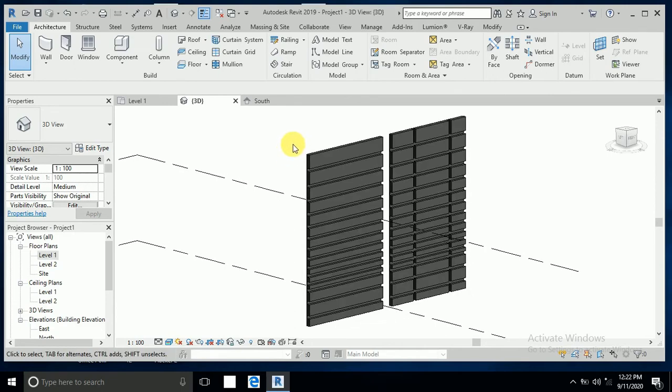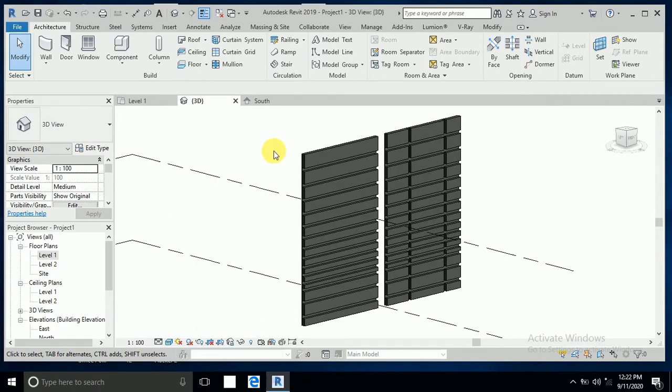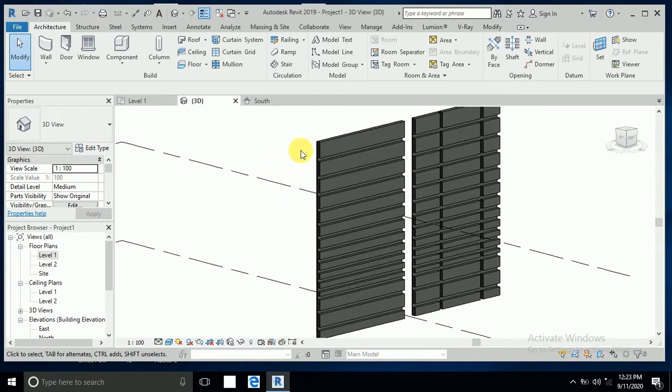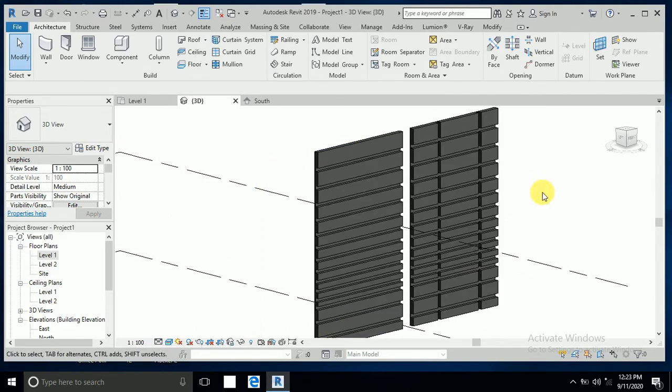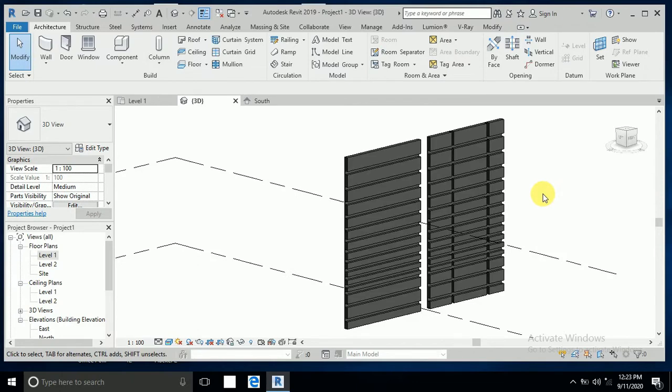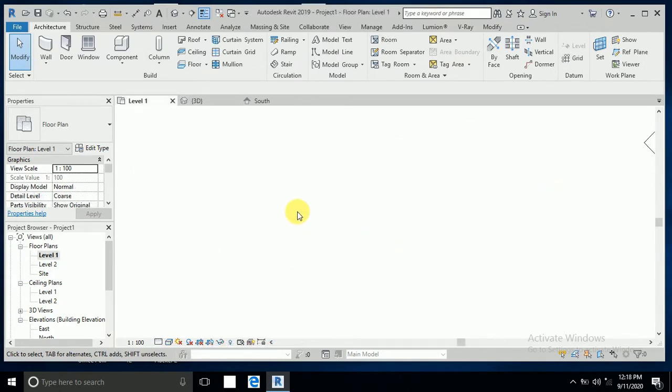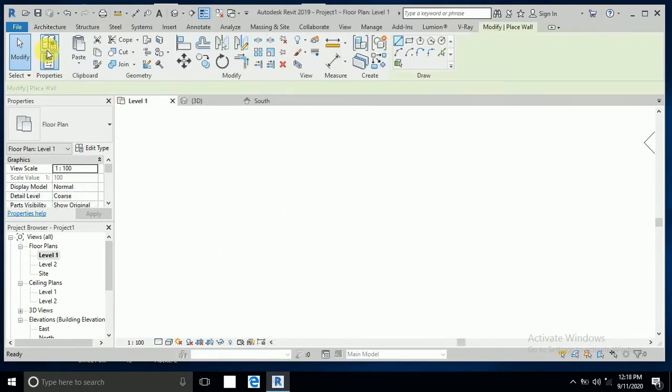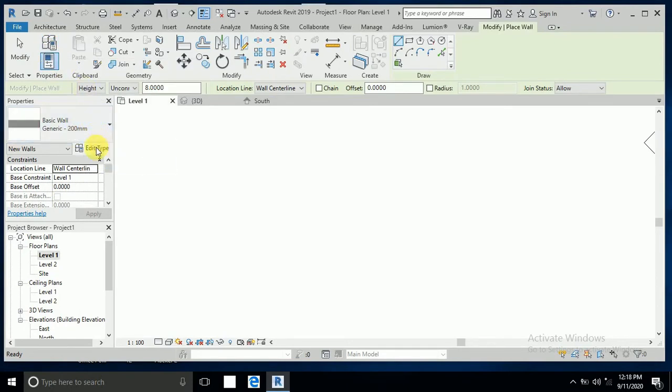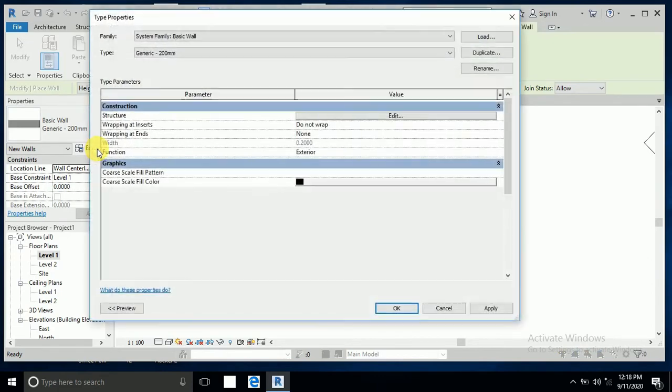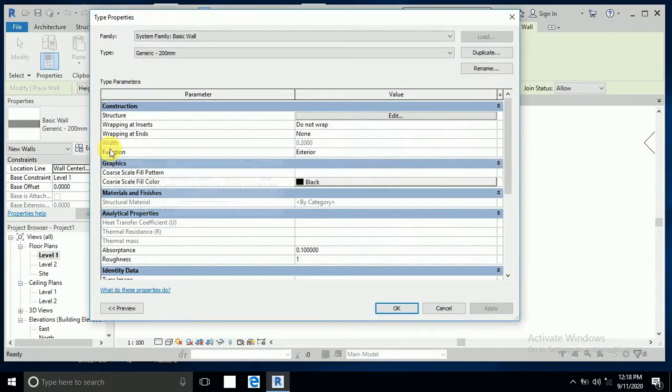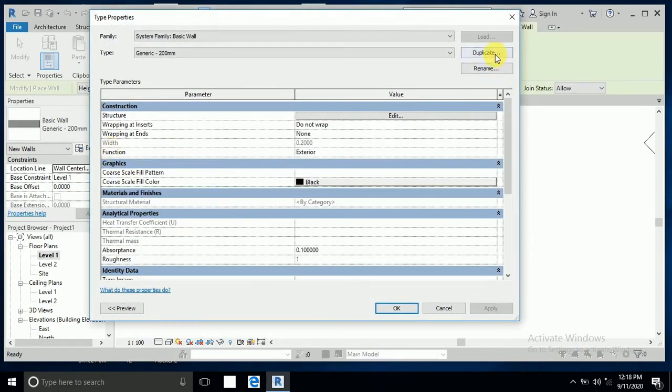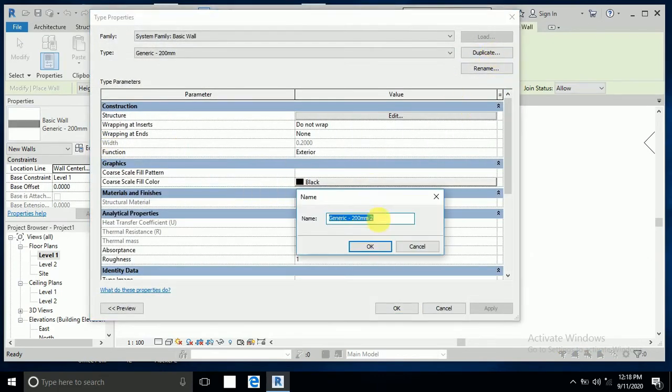Assalamualaikum, how are you all? This tutorial shows how to create this type of wall. Let's start. First, I click on the wall and create a duplicate wall.